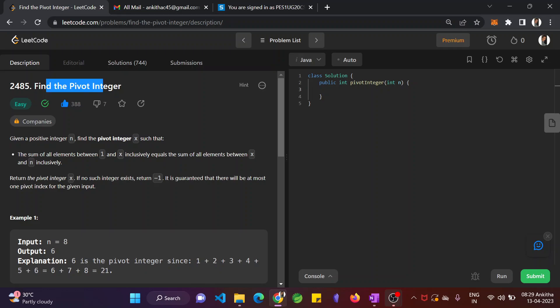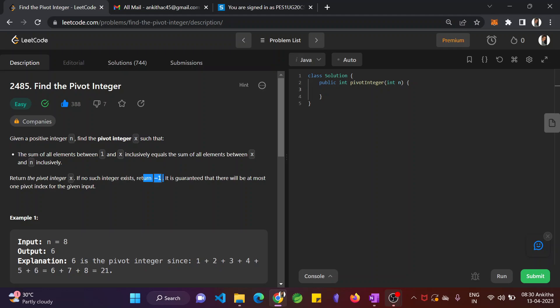Given a positive integer n, find the pivot integer x such that the sum of all the elements between 1 and x inclusively equals the sum of all the elements between x and n inclusively. Return the pivot integer x. If no such integer exists, return minus 1. It is guaranteed that there will be at most one pivot index for the given input.